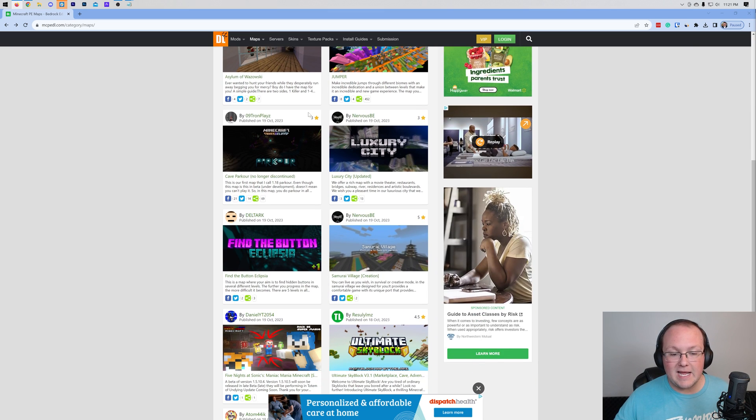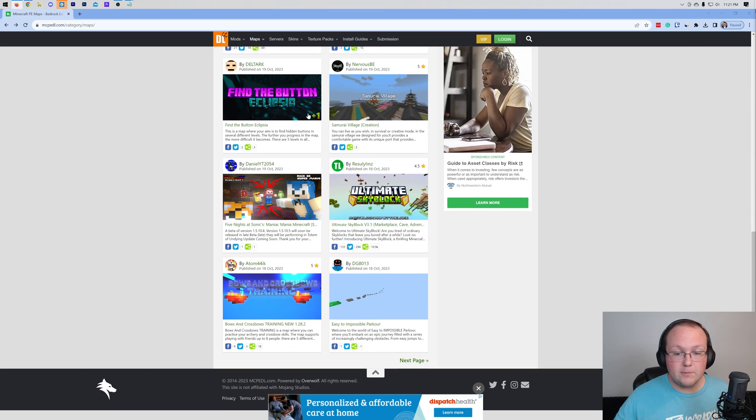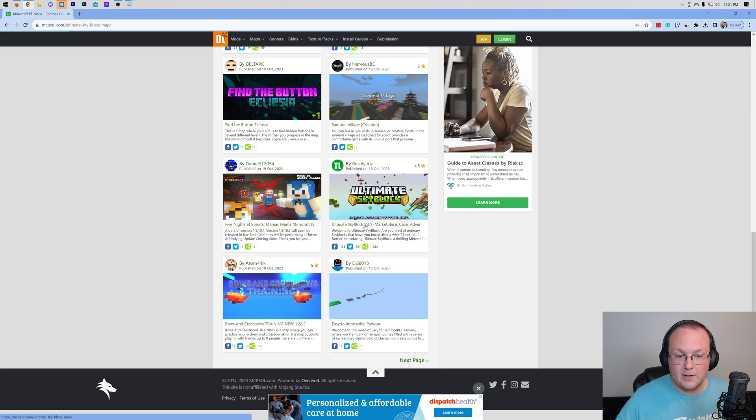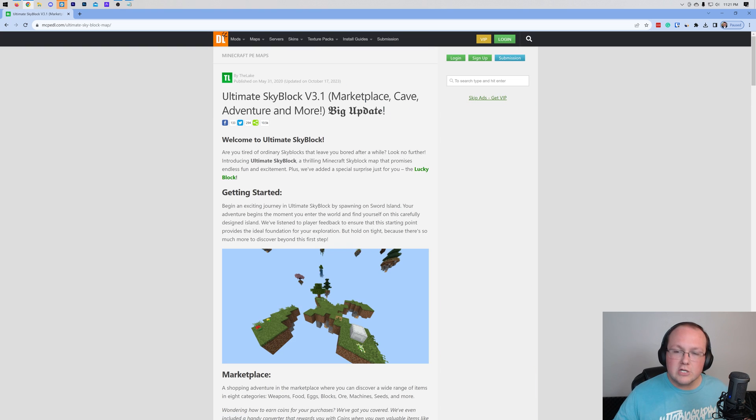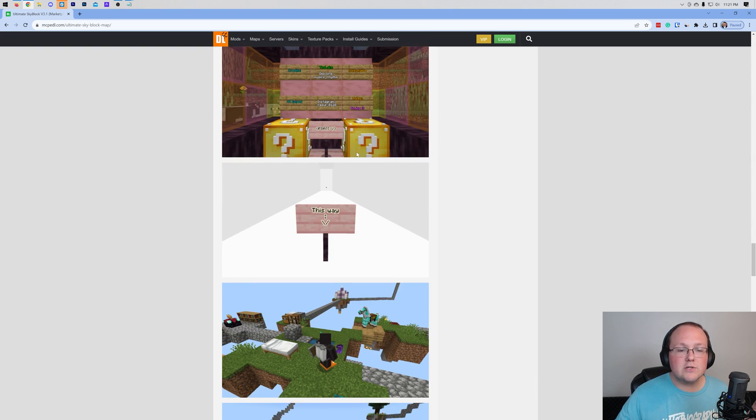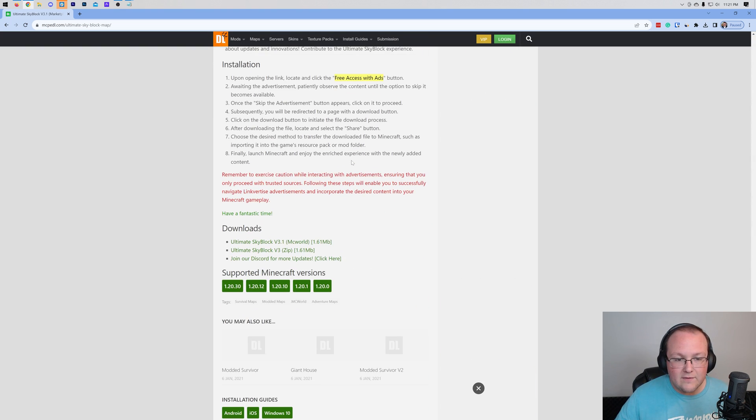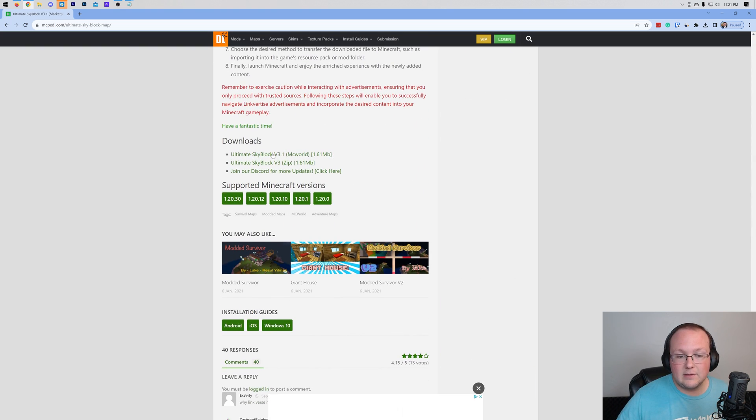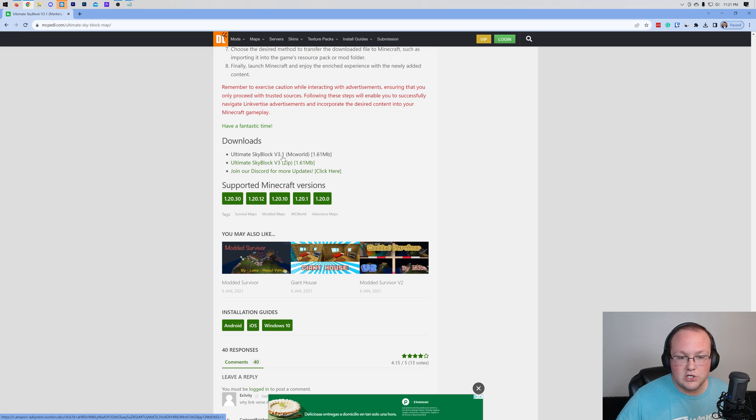Specifically, we're going to go ahead and grab a super popular map here, and that is going to be Ultimate Skyblock. Now, when you're downloading a map, you want to scroll all the way down to the bottom, and you'll have the downloads section here.